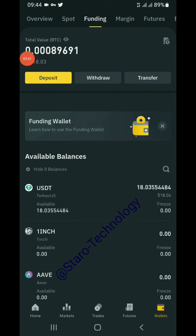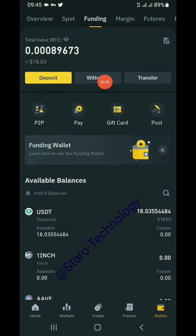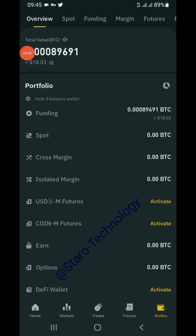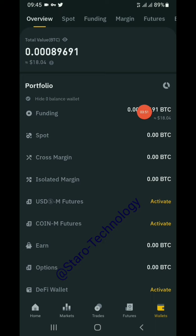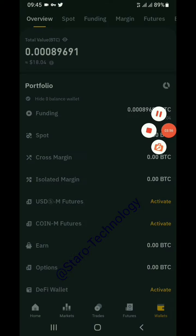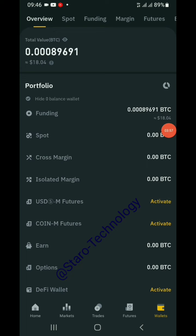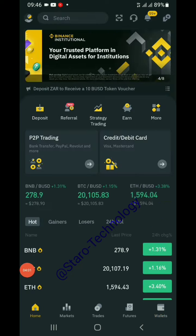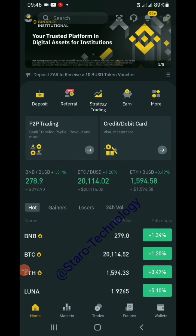Transfer successful! Now on the spot wallet we have zero, and the funding wallet has 18 dollars. On the overview we still see 18 total, but now it's in the funding wallet rather than the spot wallet.